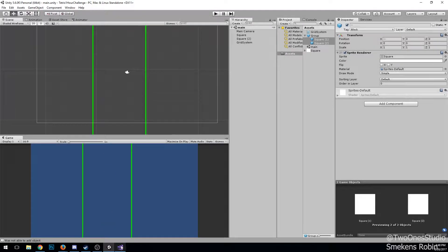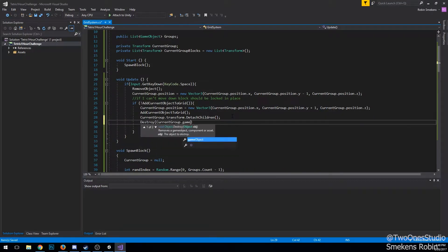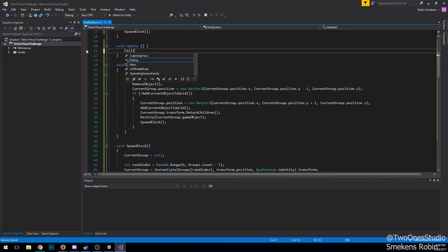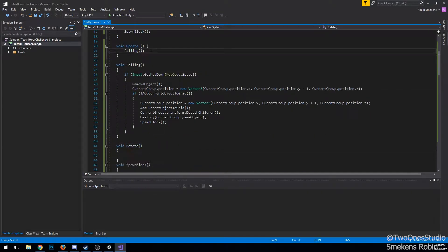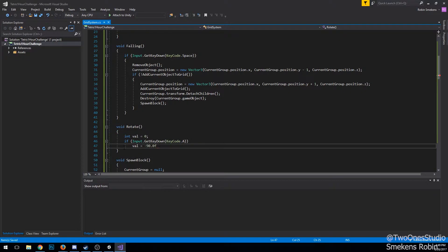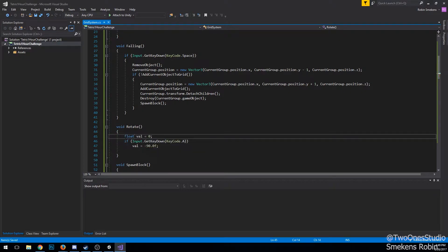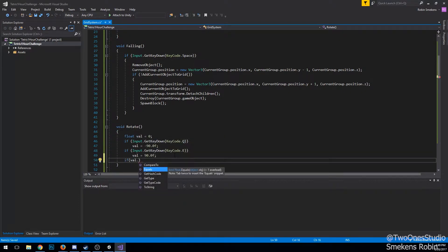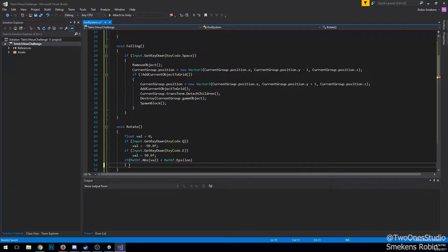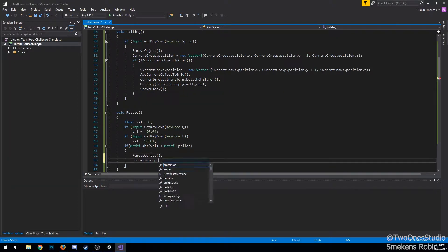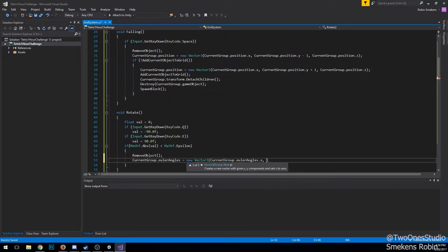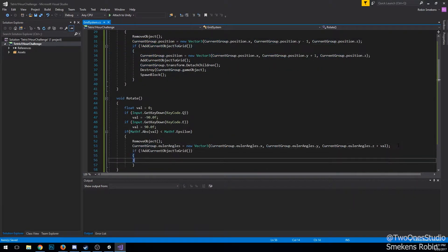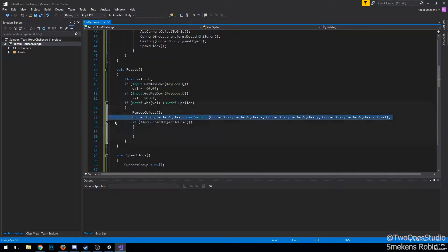For rotating and moving left and right functions, it's basically the same. Just removing all the transforms, moving it in a way or rotating in a way, checking if the new transforms can be added to the grid. If not, we just move it back.